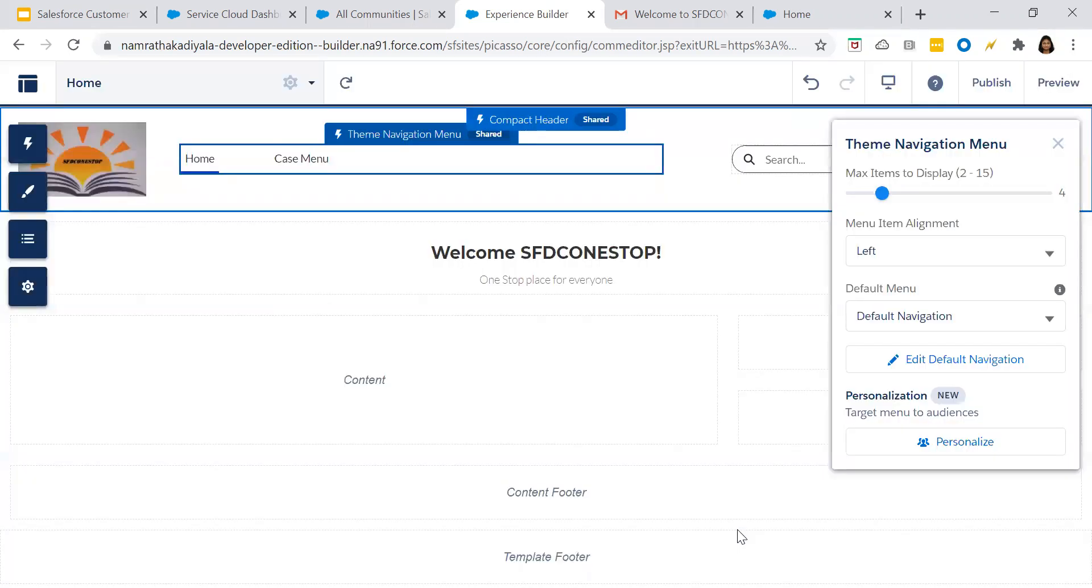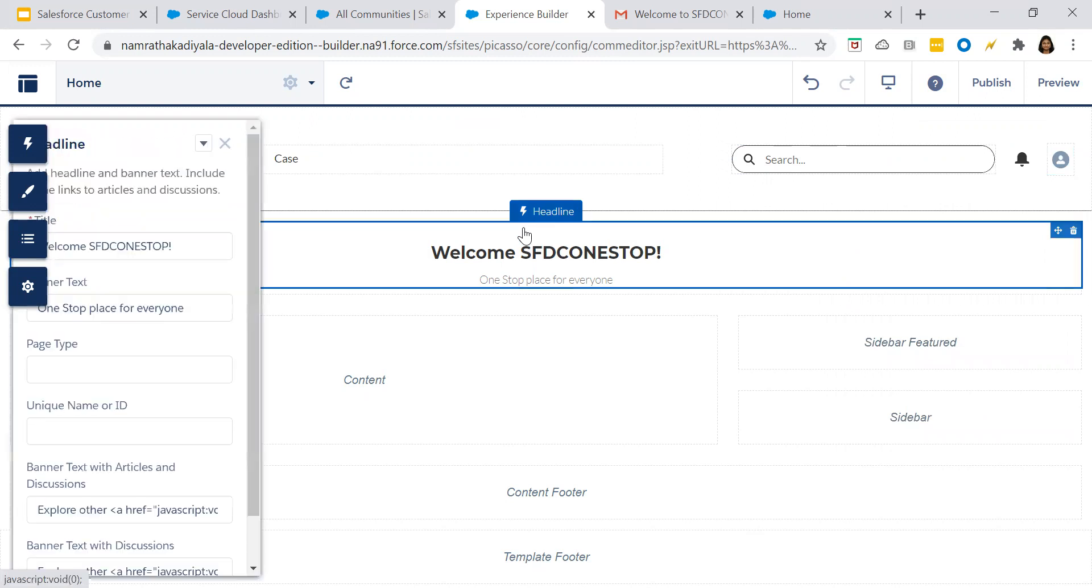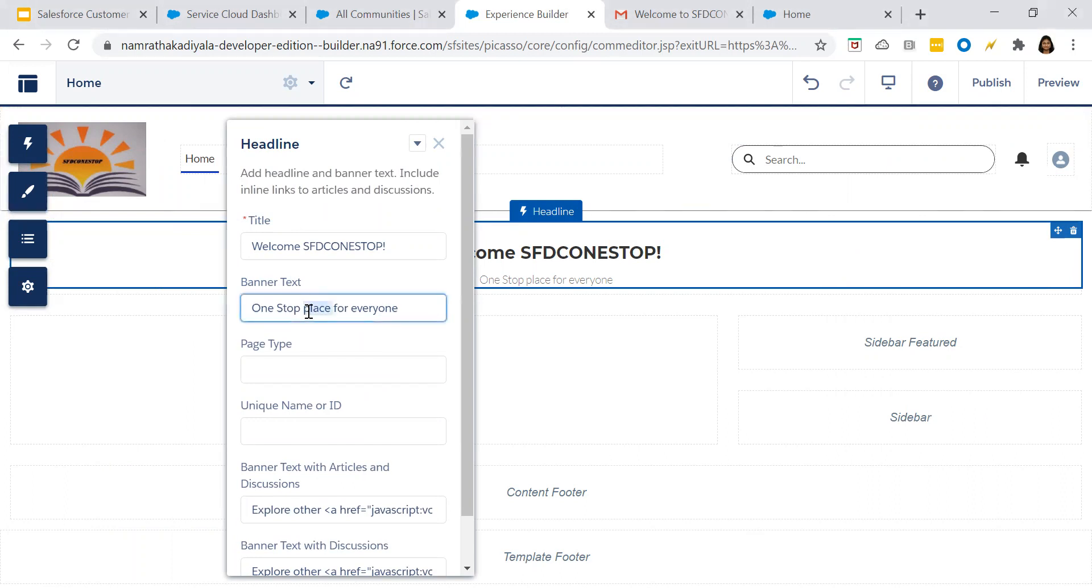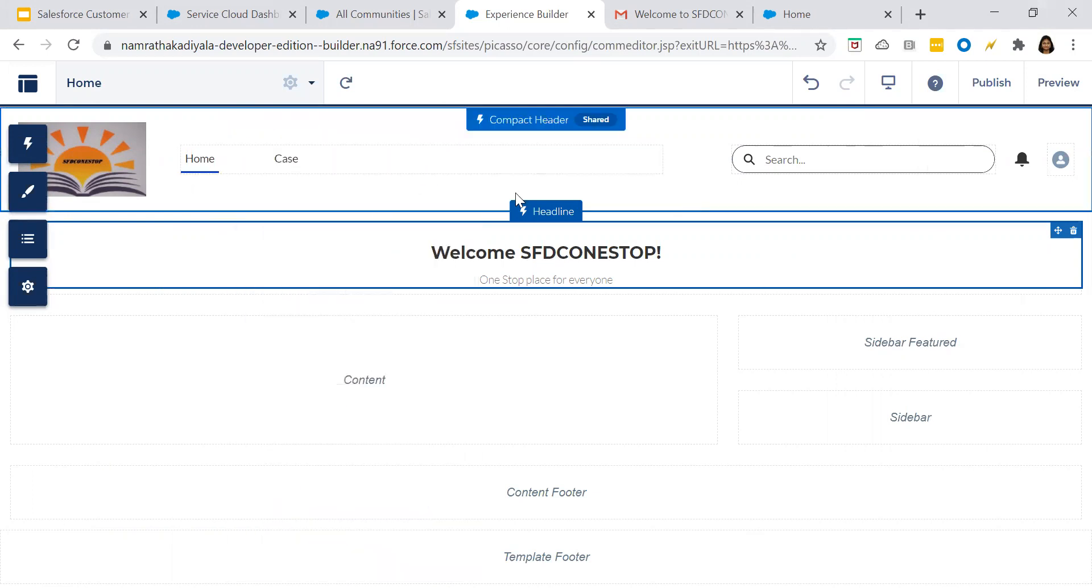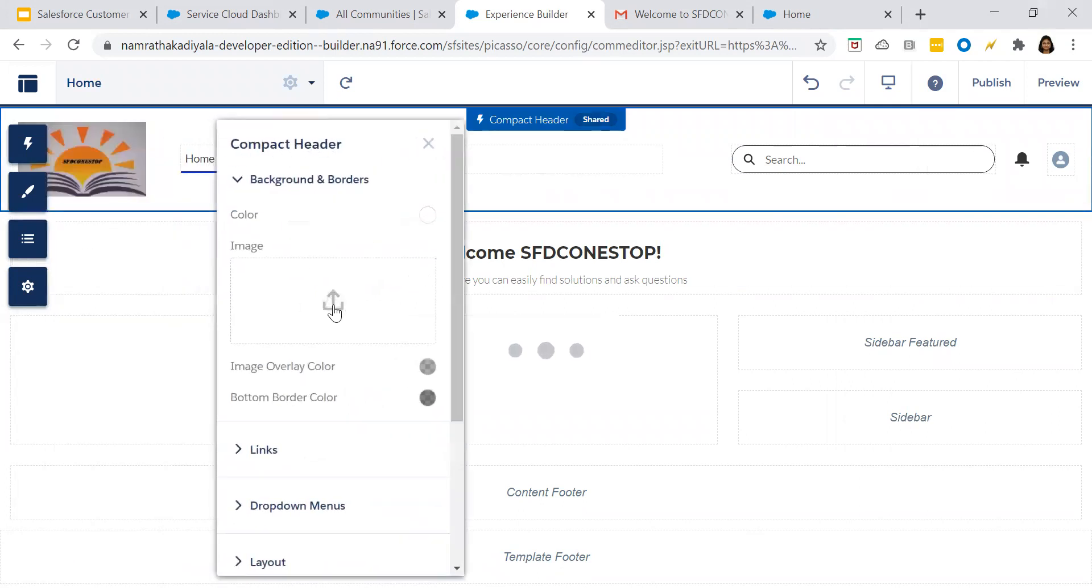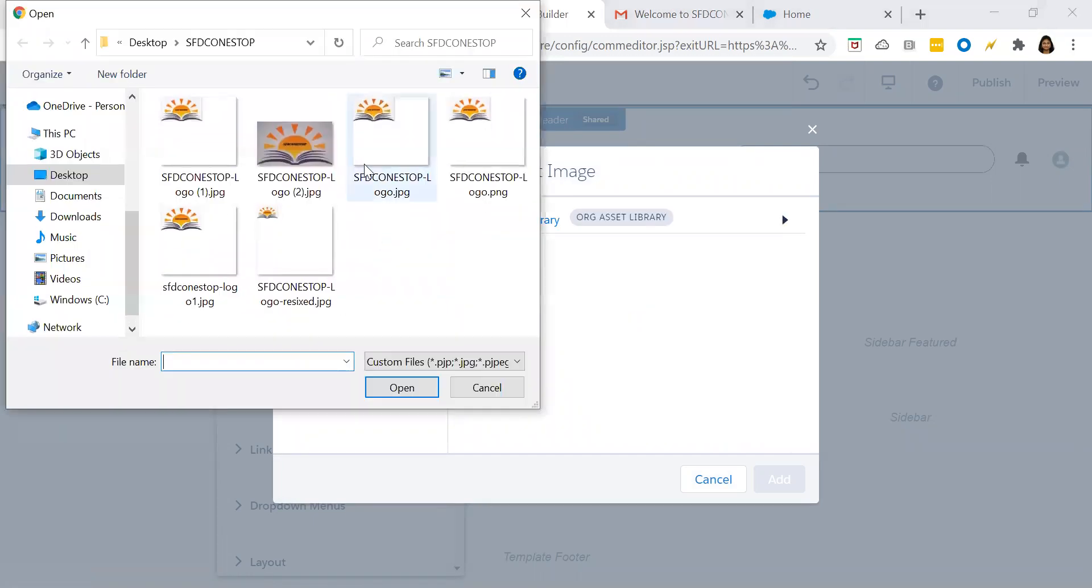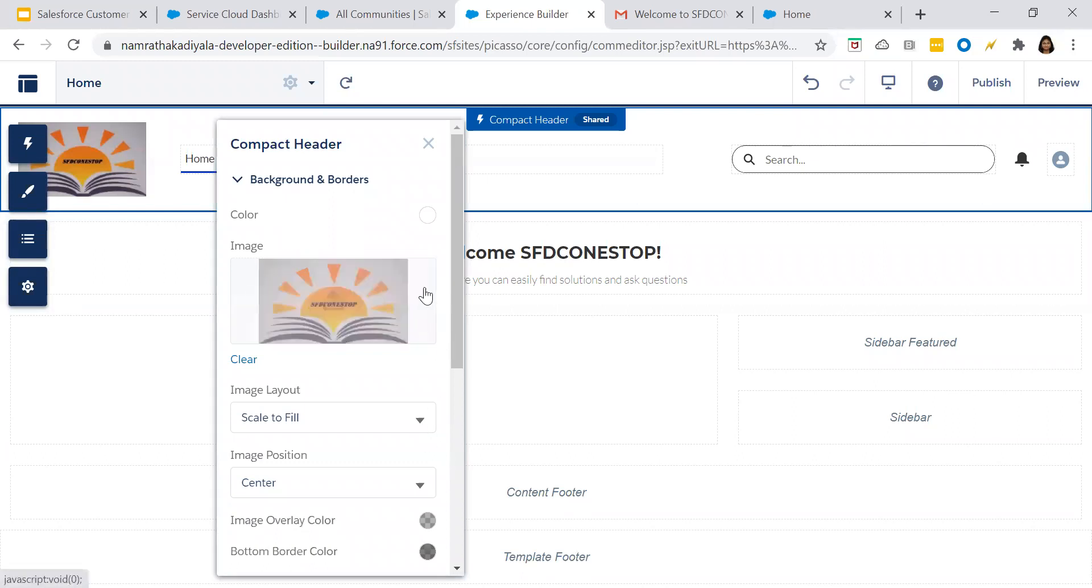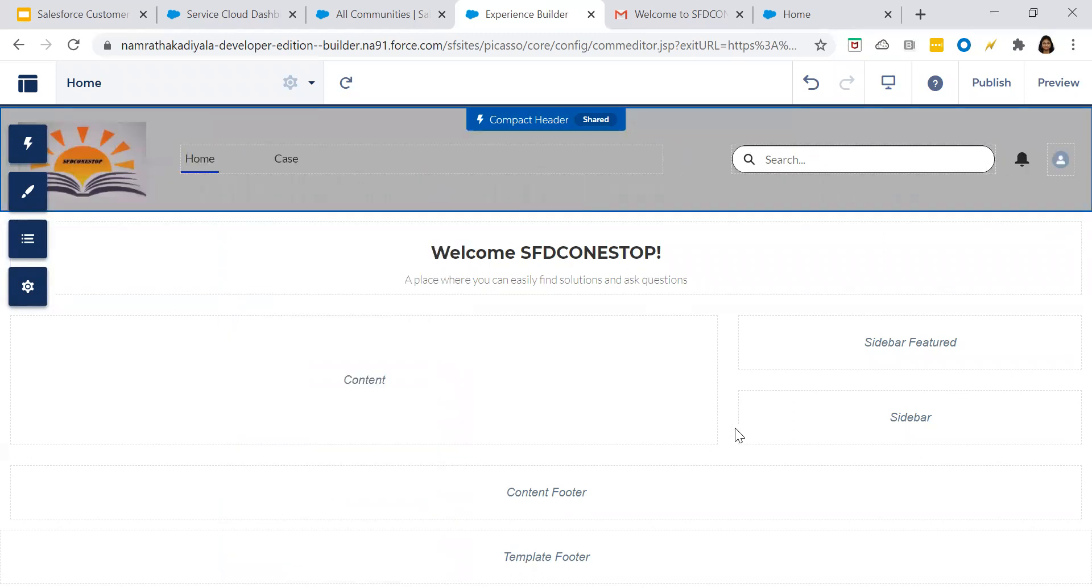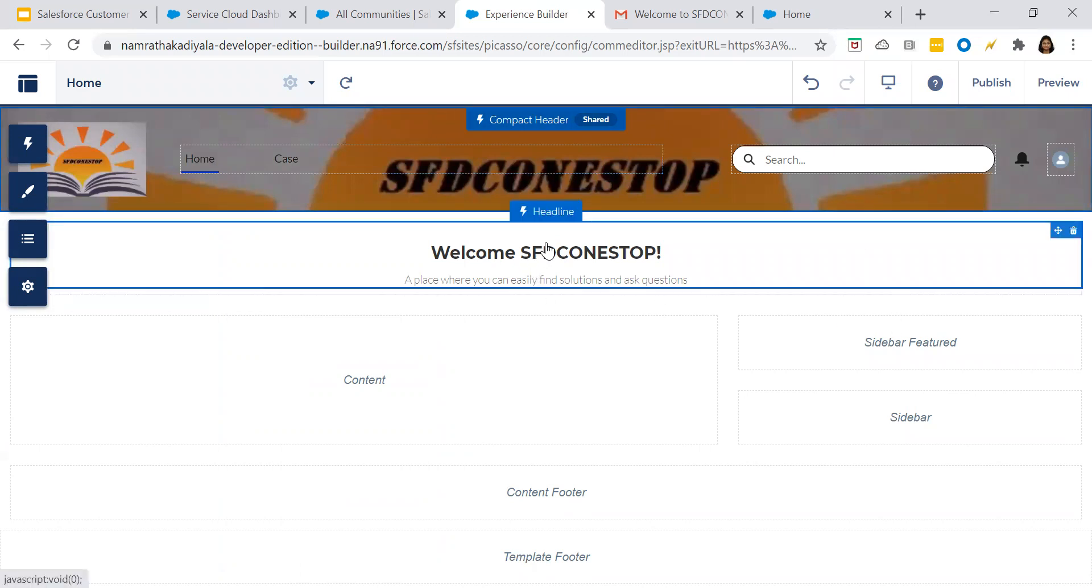Then let's come to the section headline, bring it to the center. I've given it as Welcome SFDC One Stop. Then give the tagline as a place where... just leave it like that. So you have changed the tagline. Then compact header. This is where you can add the image. Click on add image, upload the image, search for the one which is biggest. We have added it. Scale to fit, center. Rest all remains the same. So the header is getting added. You have added the headline.